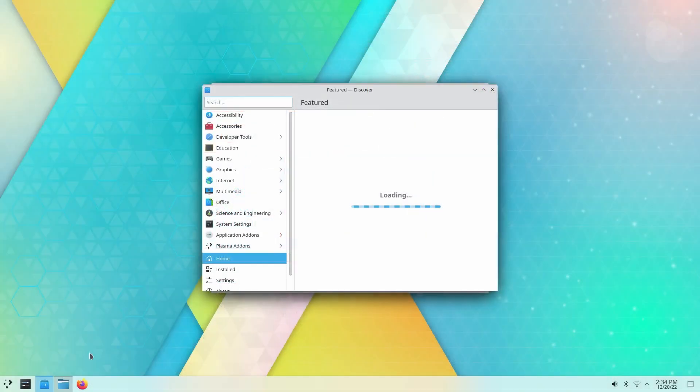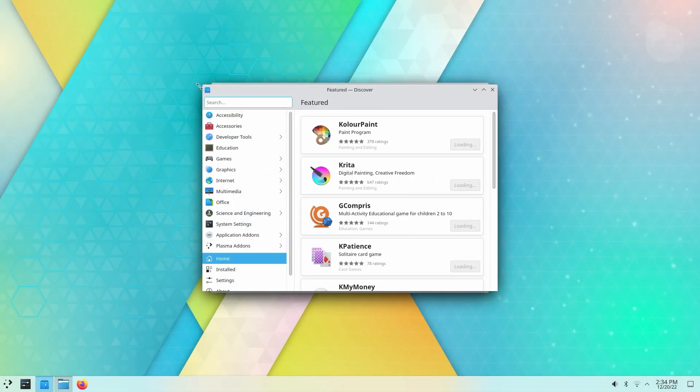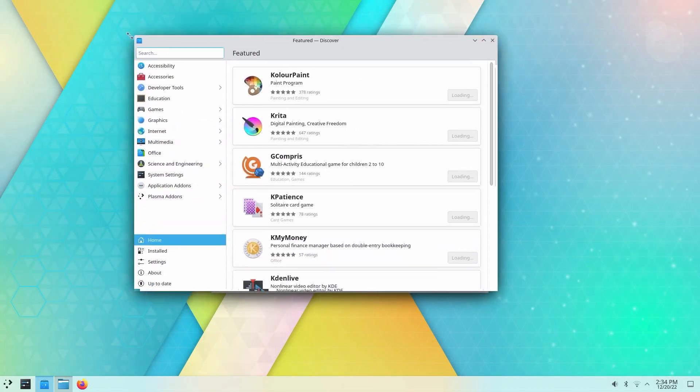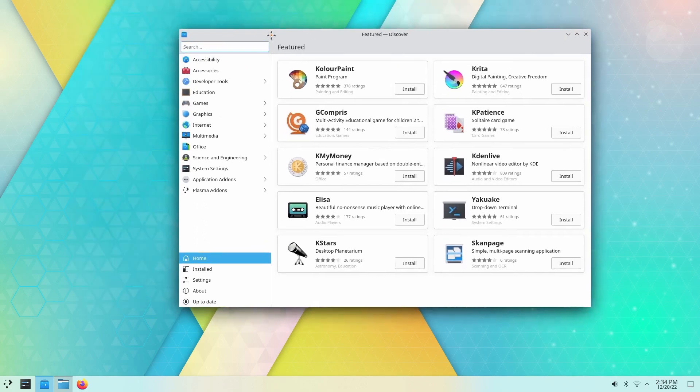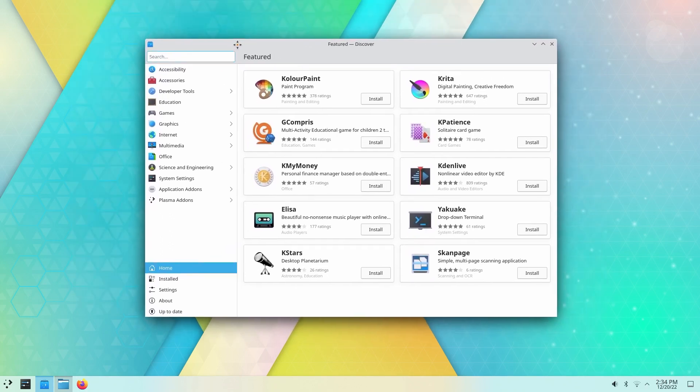Now a groovy thing about KDE is that you can find a lot of Christmas themes and apps and stuff straight from Discover. Just search for Christmas.